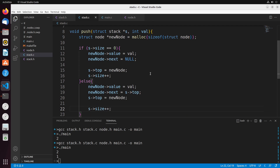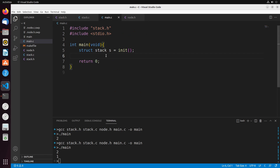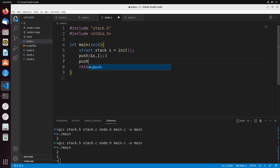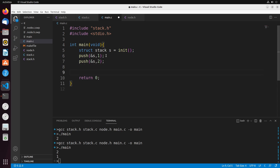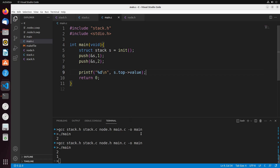And there we go — we now have our push function working. Let's give this a try in main. I'm going to do a few pushes onto the stack. Remember, push needs a pointer to a stack, so we pass the address of the stack. Let's insert the value one, then insert the value two. Then I'll print out the top value of the stack to demonstrate it's working.